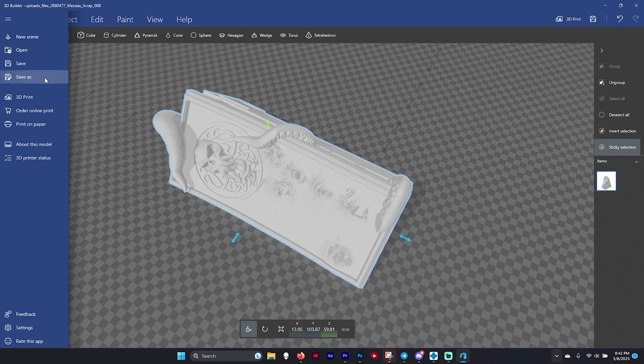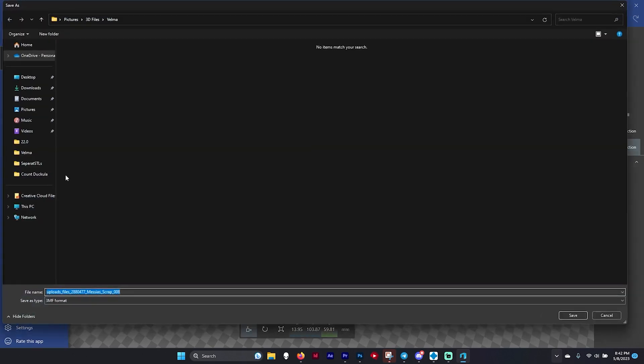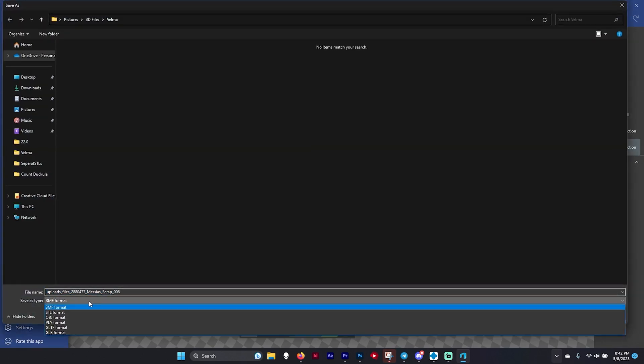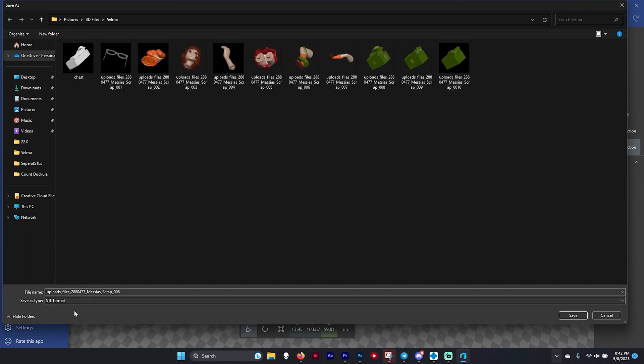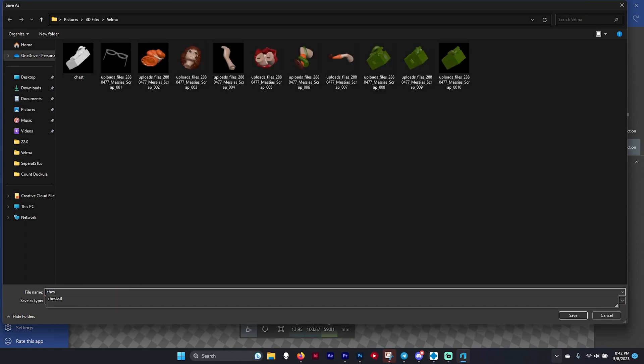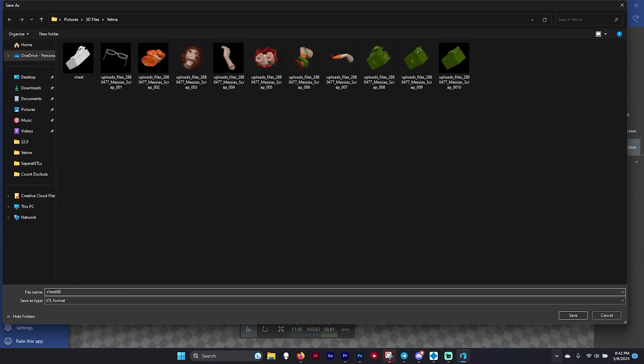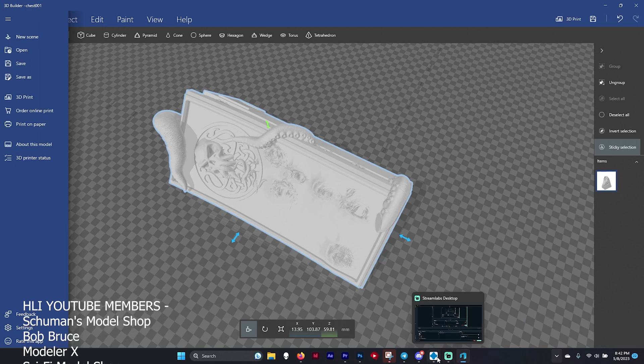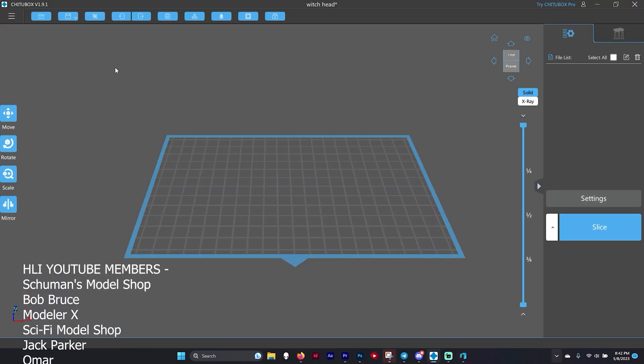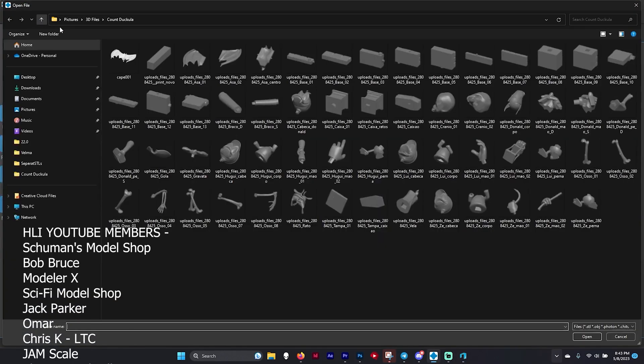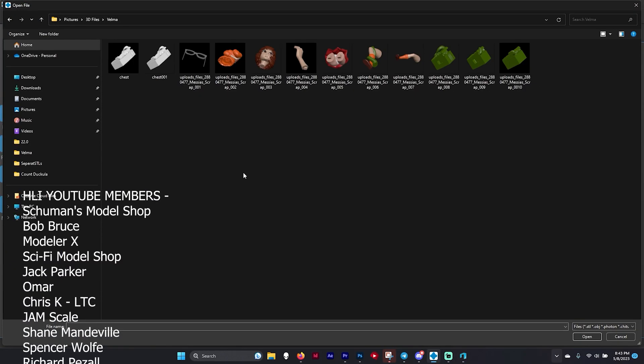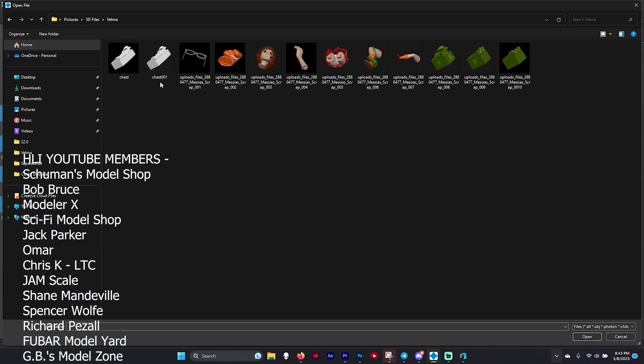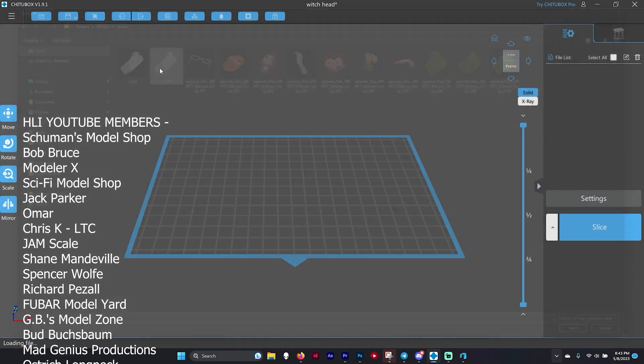The problem with this is we're going to hit save as, save it in STL format again, and name it chest 001. It's saving. We'll go back into Chitubox, open the file, go into Velma, and here's chest 001.